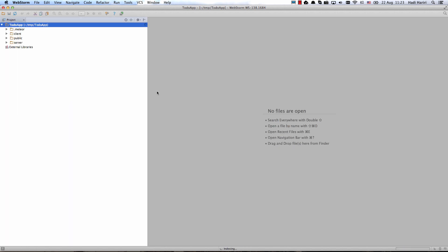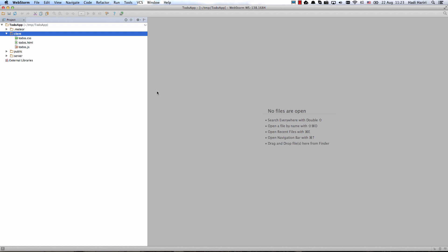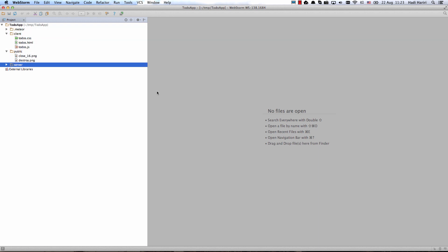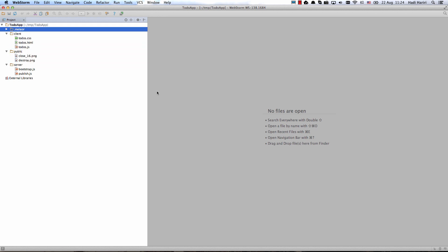Now if we examine the project structure we can see that it has a bunch of different folders which correspond to this specific template and it also has the .meteor folder which is typical of all Meteor applications.